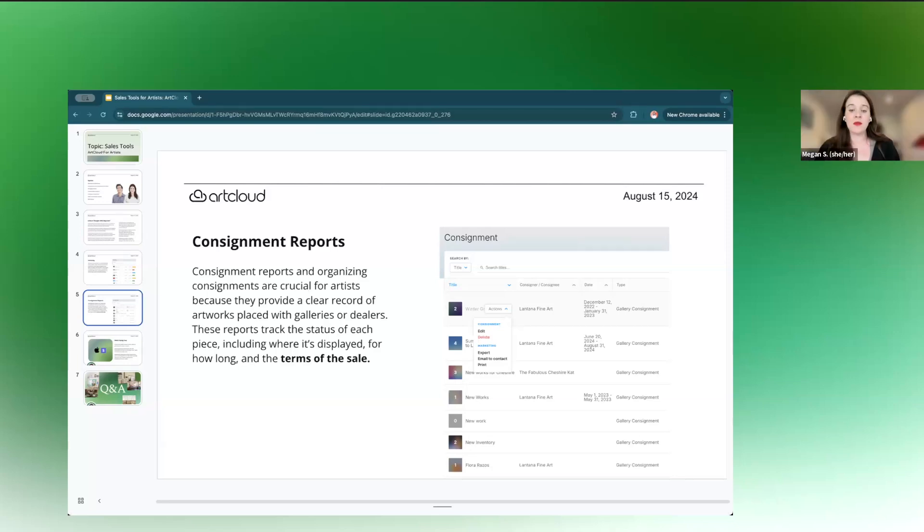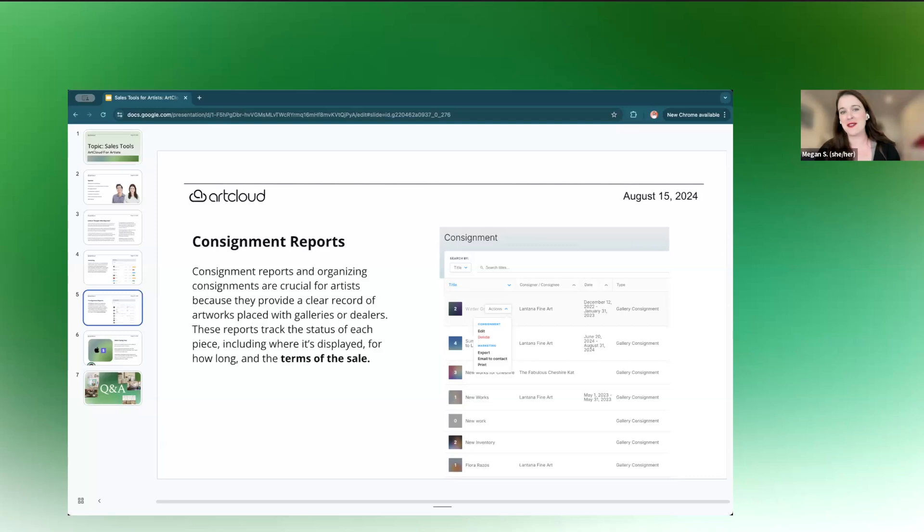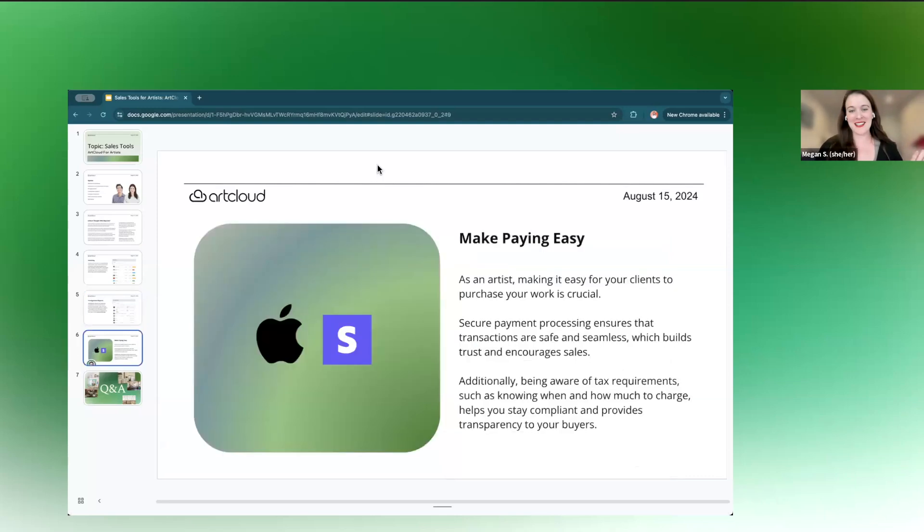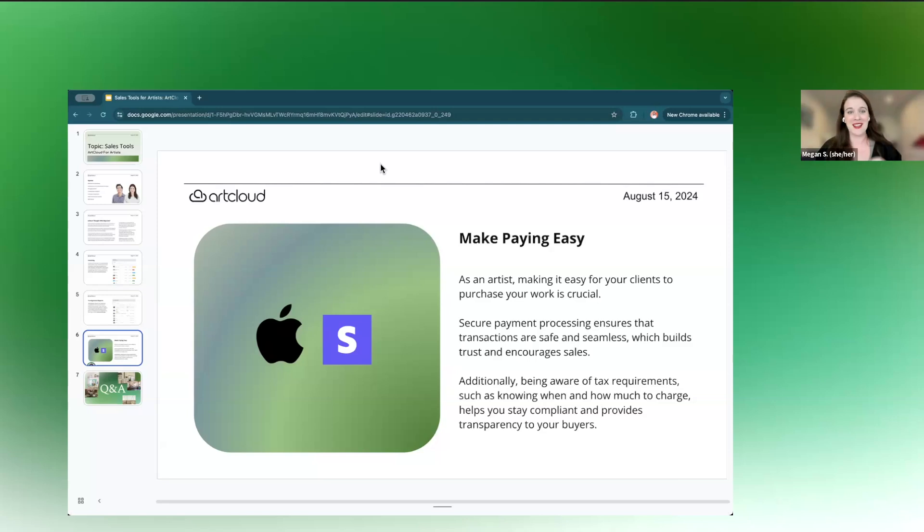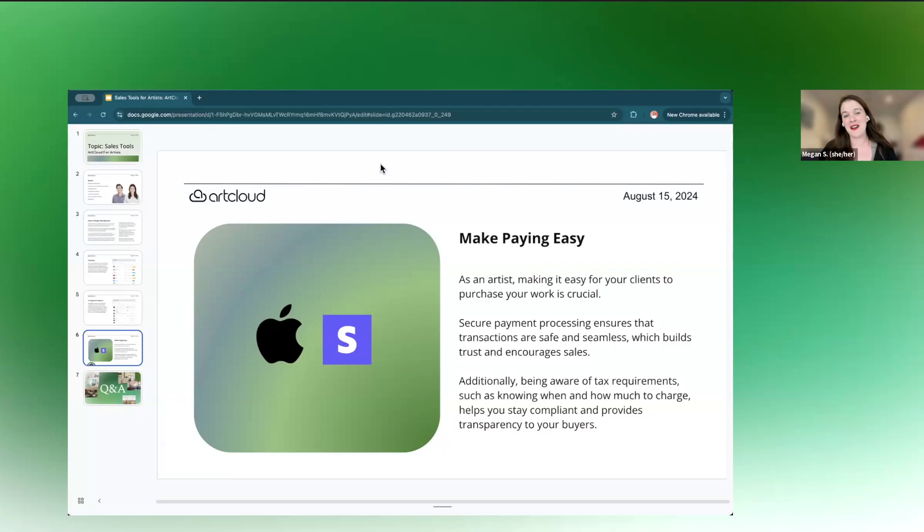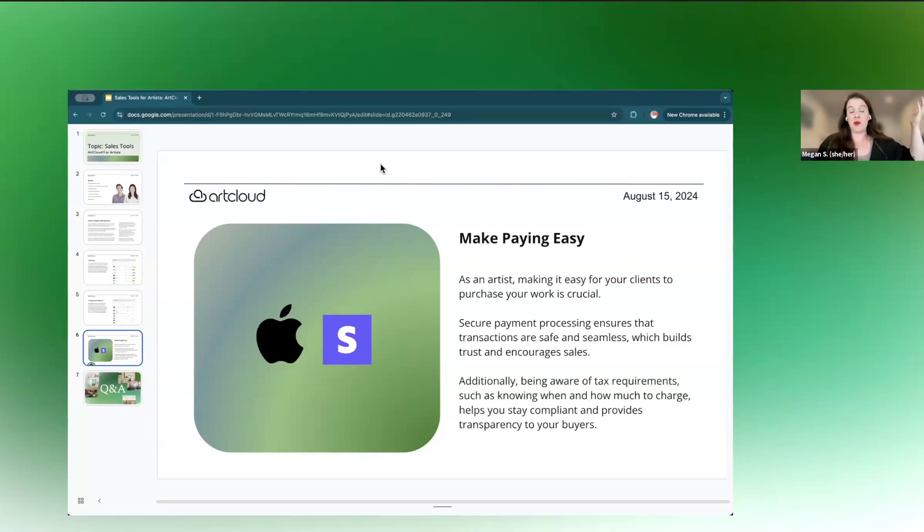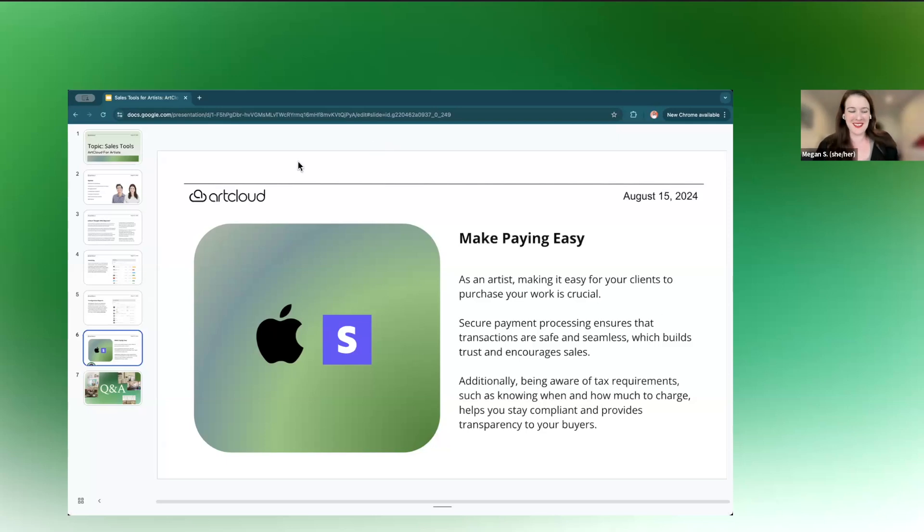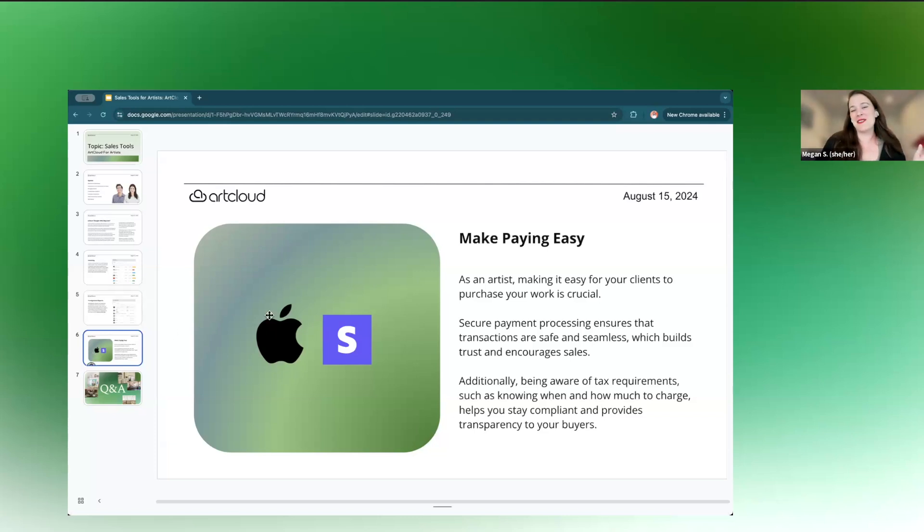So definitely doing the extra five minutes to create that report, to export that document, collect the signature. And when using a platform that's all in one, like art cloud, it's under five minutes. You can create a consignment just within a couple of clicks. So we'll have Alex show you in a little bit, but the last you'll hear from me before I hand it over to Alex is just the idea of making paying easy, make it easy for them to buy things from you.